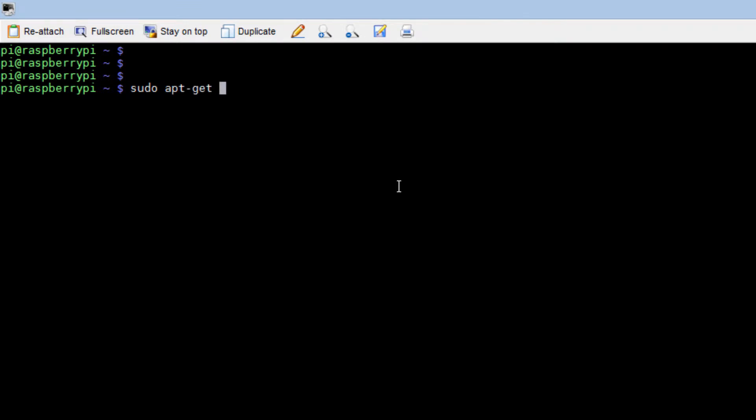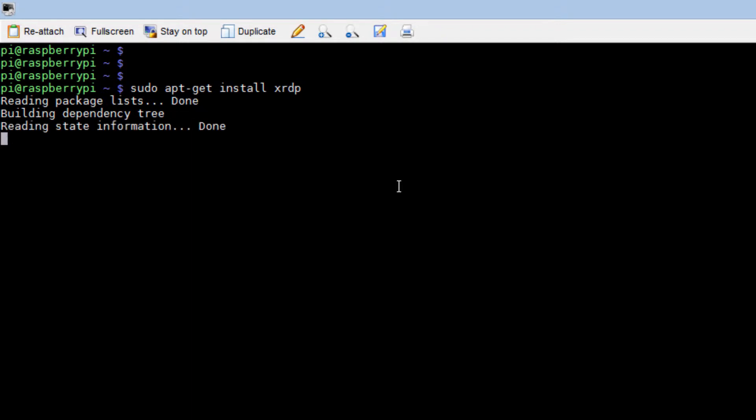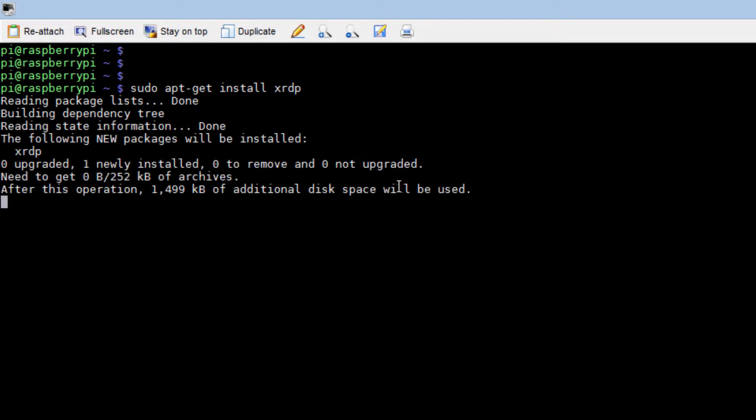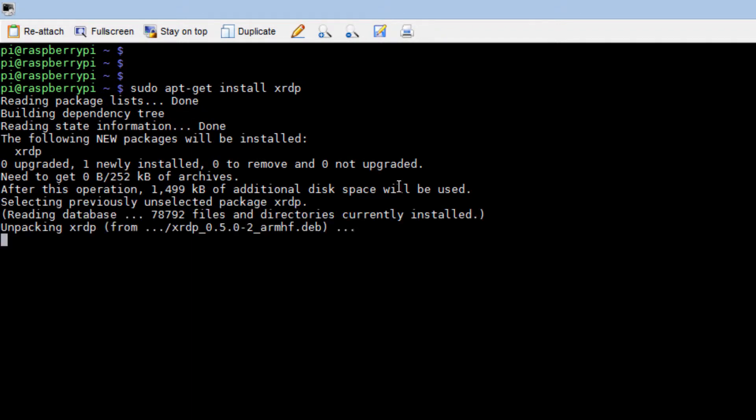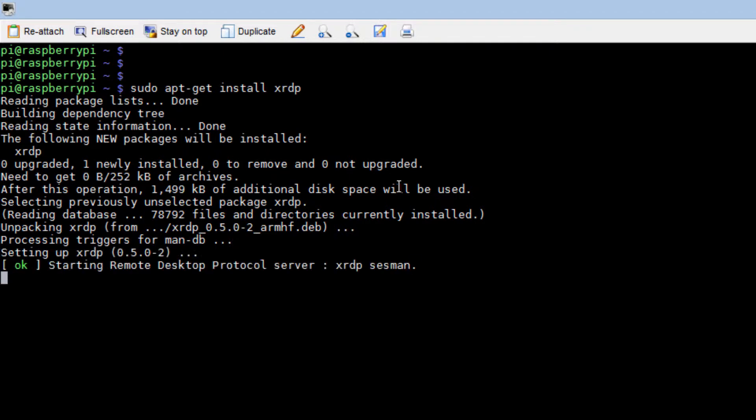You can do that by typing in sudo apt-get install xrdp. The installation itself will take about a minute or two, so just let it run.